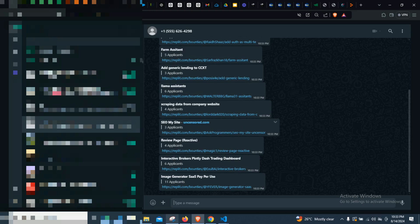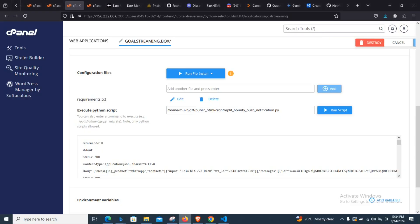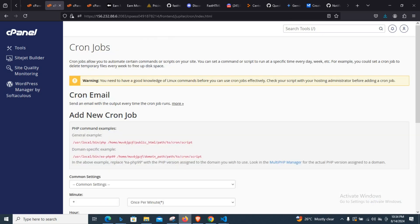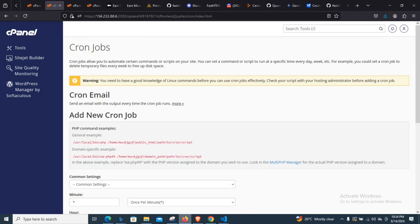Everything is now working perfectly. I can see my script is actually sending me the messages I needed and everything is working as it should. So now let's go over and set up the cron job. Since we've confirmed our script is working, we can go ahead and set up the cron job and make sure everything is running perfectly.